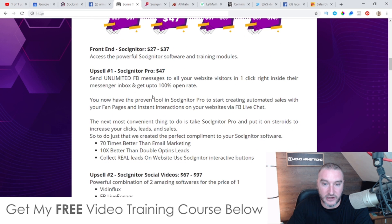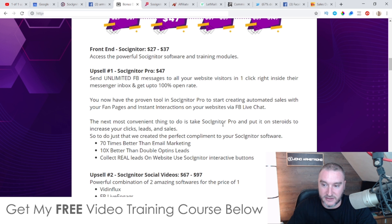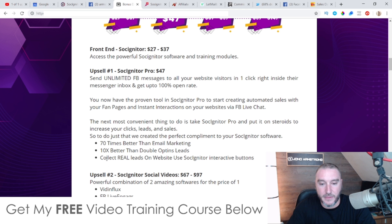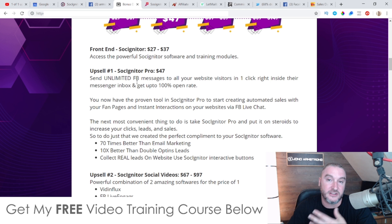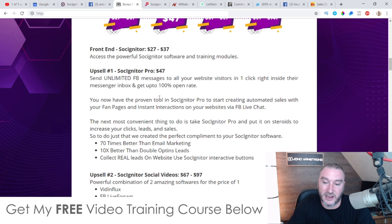Upsell number one is the Pro version at $47. This is going to allow you to send unlimited Facebook messages to all your website visitors in one click right inside their Messenger inbox and get up to 100% open rate. You'll have the proven tool in Sosigniter Pro to create automated sales with your fan pages and instant interactions with your websites via Facebook live chat. It's 70 times better than email marketing, 10x better than double opt-in leads, and lets you create and collect real leads on websites using interactive buttons.